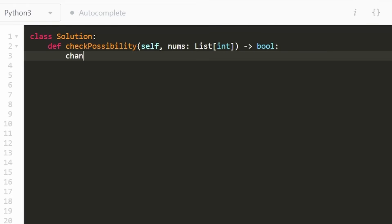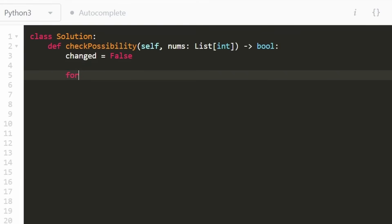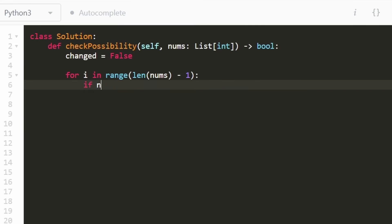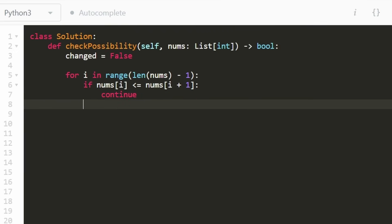We need to keep track of whether we've already changed a value in the array. I'll use a boolean for that — initially changed is false, and if we do change a value we reassign it to true. Then we iterate through every pair of values: since we want pairs, we loop through length minus one. We check each pair — if nums[i] is less than or equal to nums[i+1], that's the good case and we just continue to the next iteration.